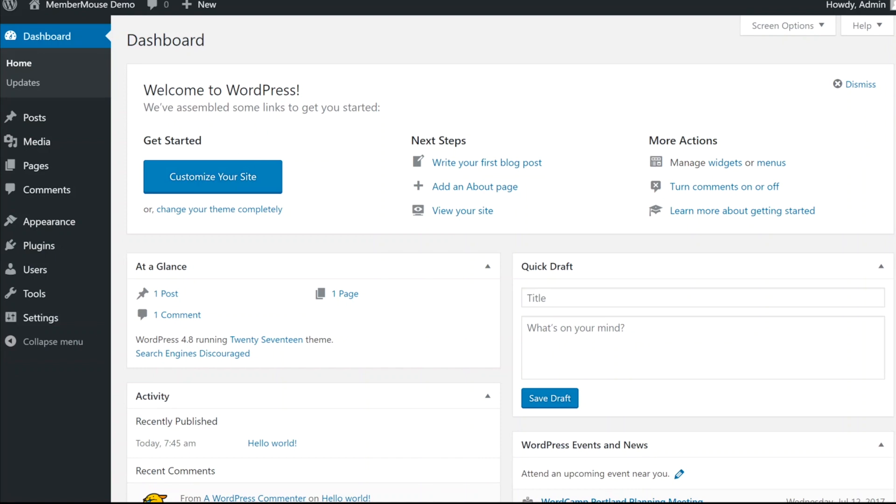Now I want to show you in real time how easy it is to set up a membership site and get your first sale online using MemberMouse. Here you can see I have a fresh WordPress install.